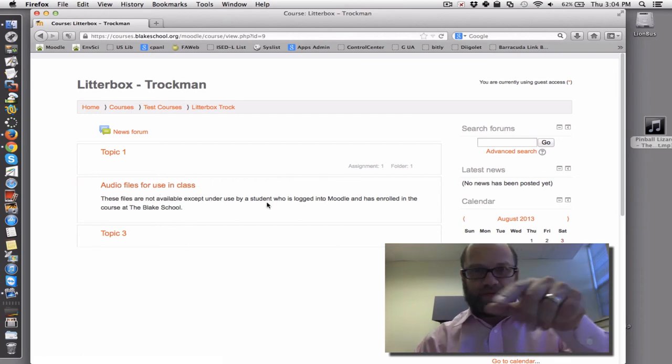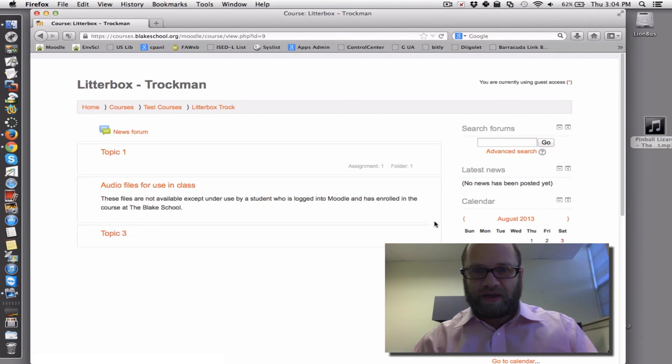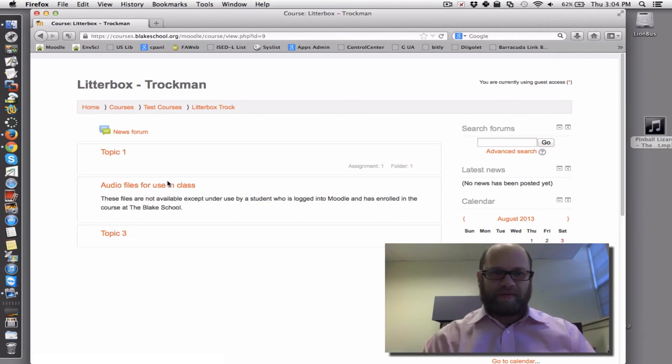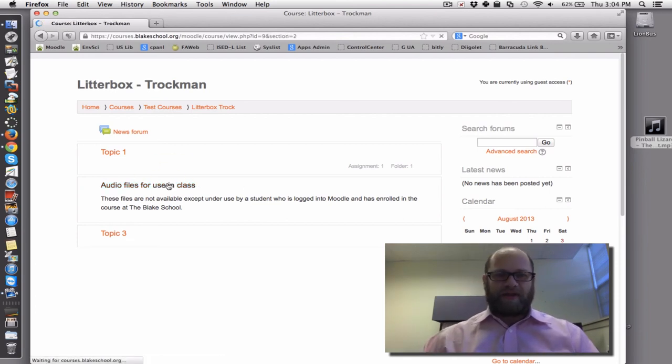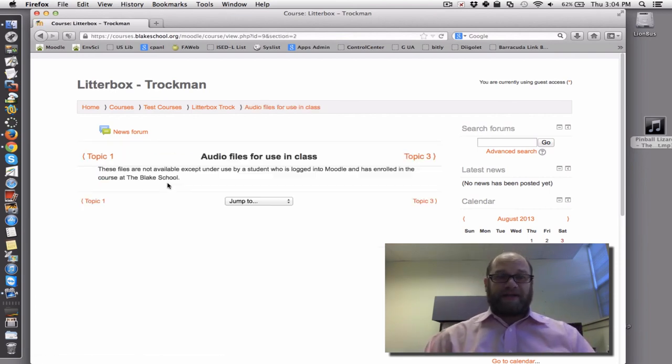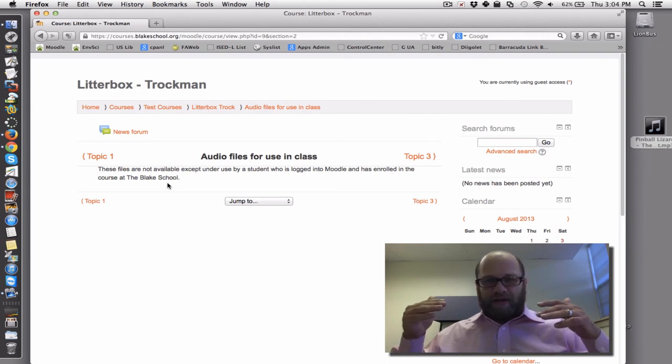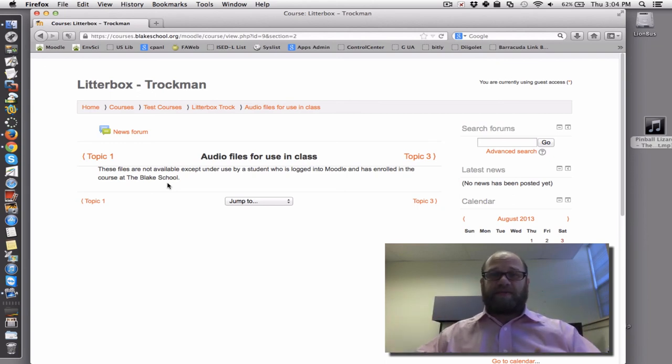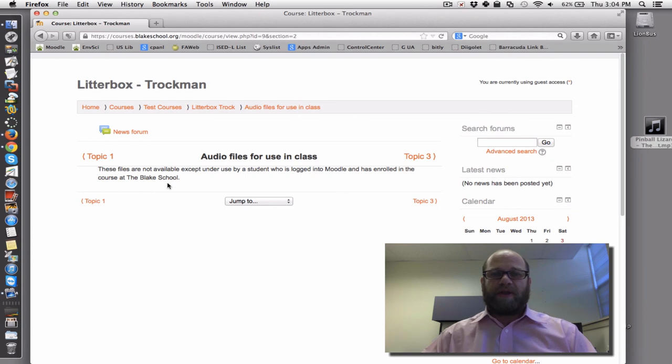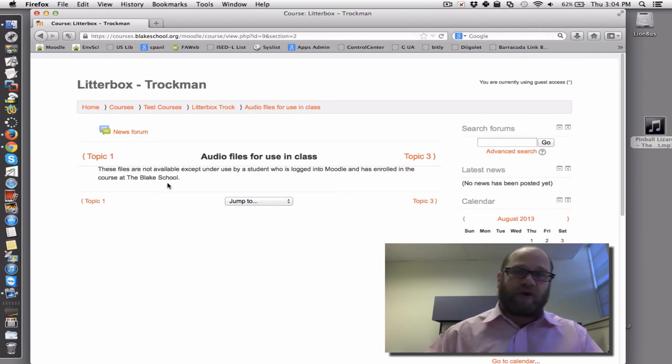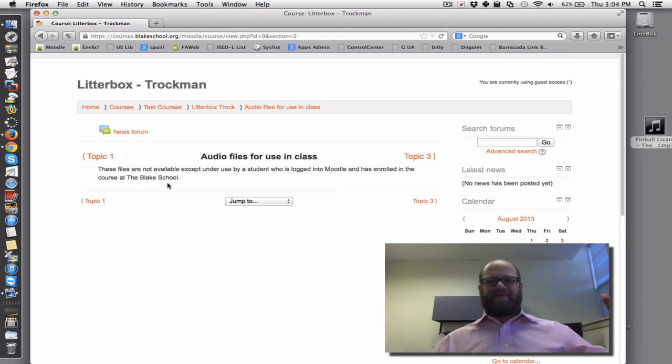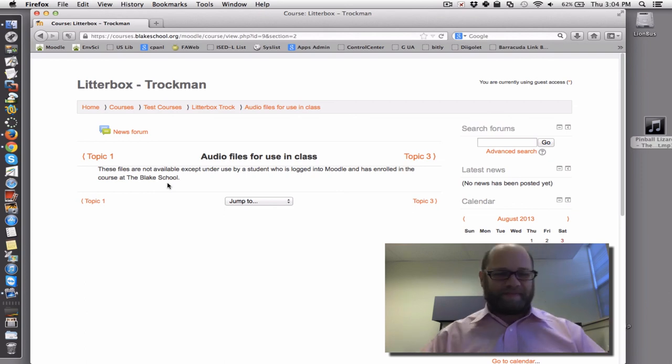And if I click on audio files for in class use, my first sign, notice it doesn't say there's any files available. And if I click on there, indeed, empty. So material can still be there, the words are there, but indeed, the only people who can open that up are authenticated users in your class.